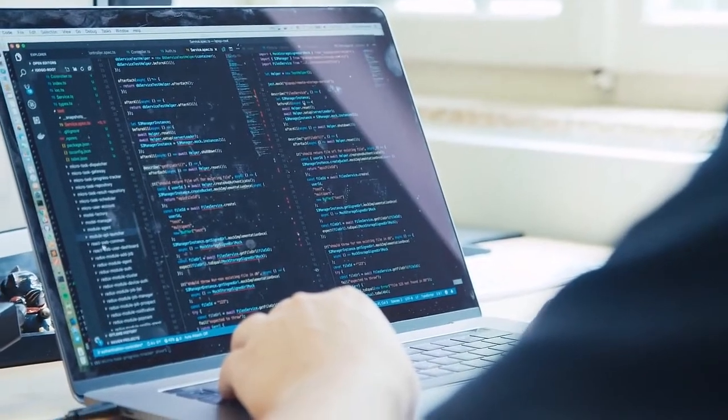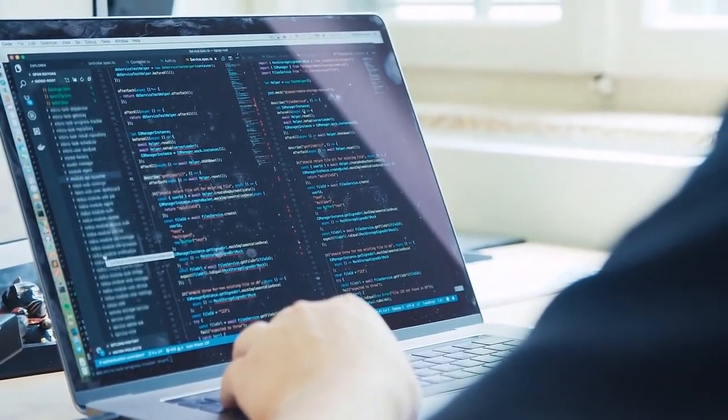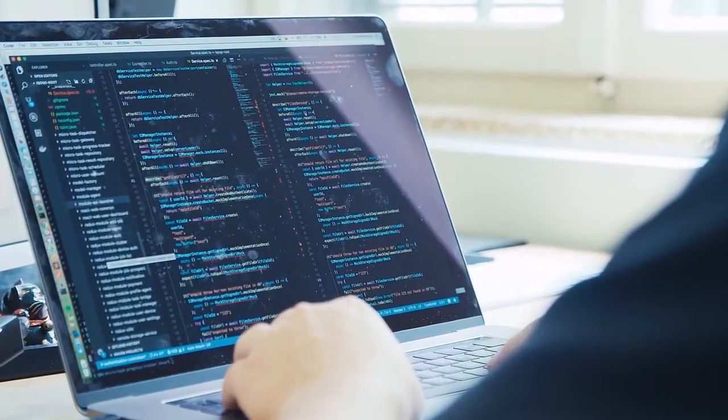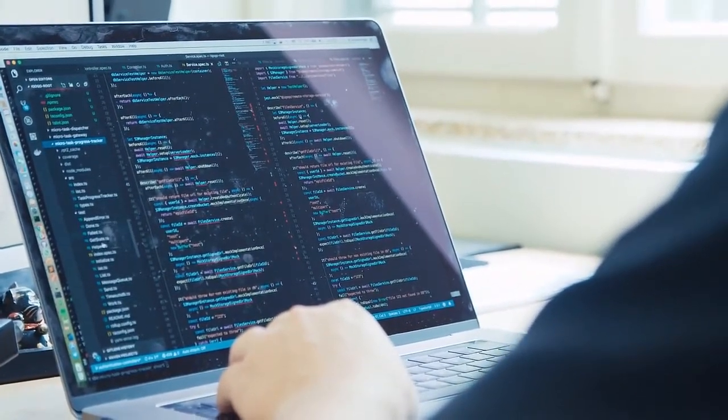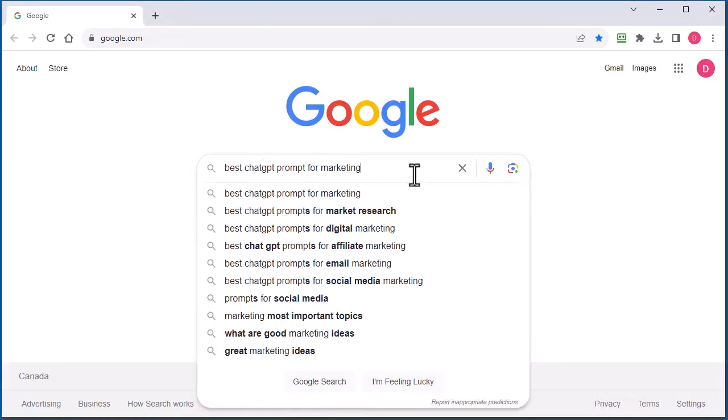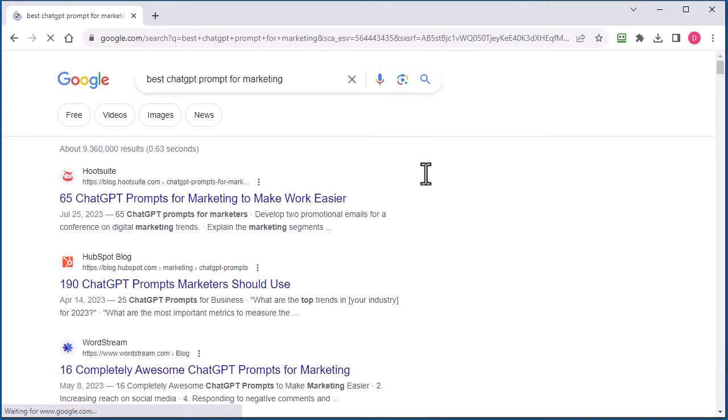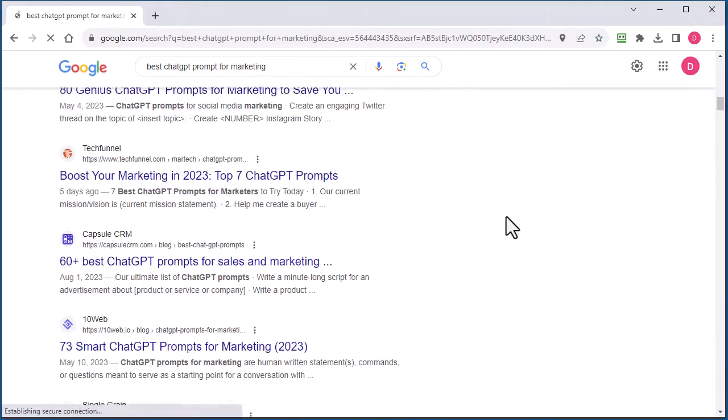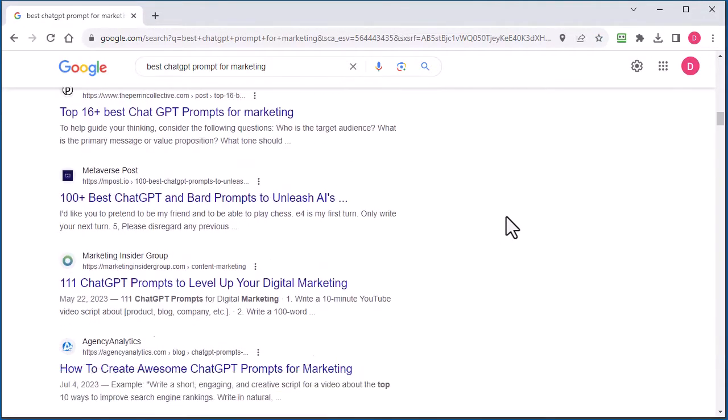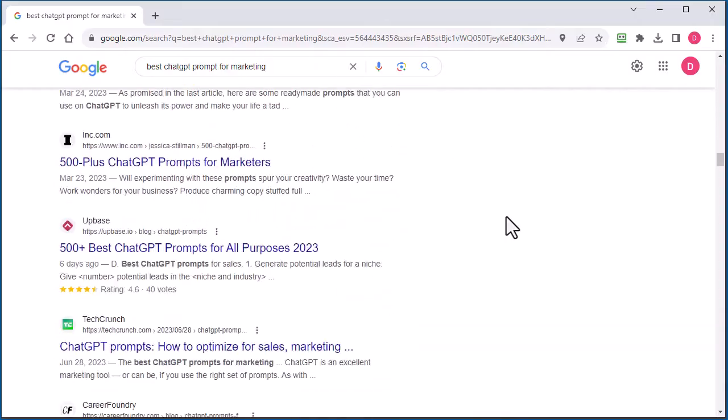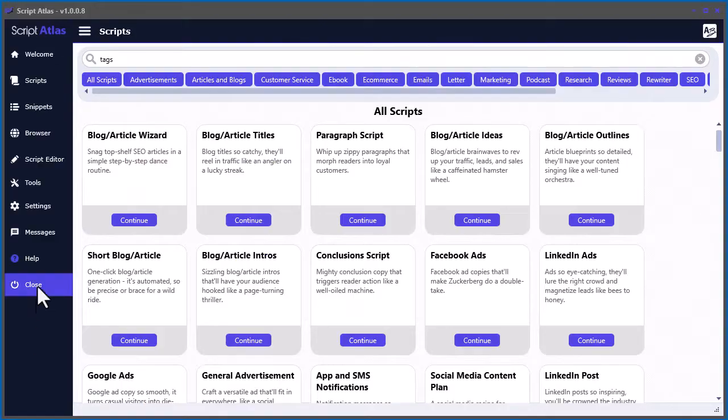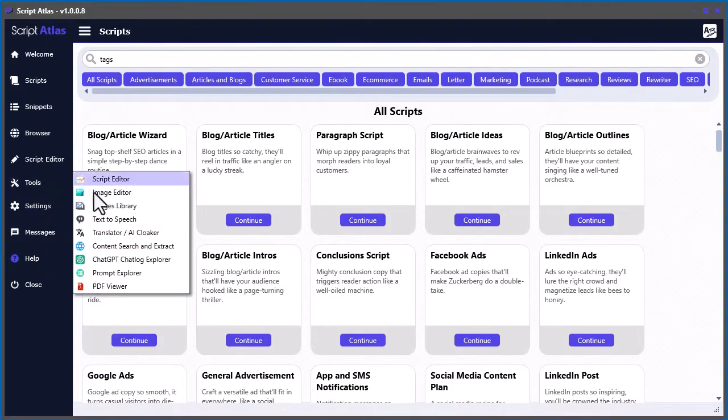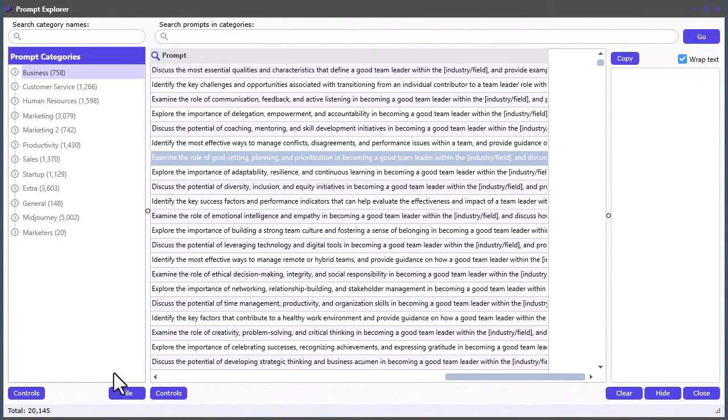When designing Script Atlas, I spent months perfecting the 128 built-in guided prompts. But the truth is, there are thousands of prompt templates available all over the Internet. Therefore, I created another powerful tool for quickly finding the best prompt templates you can use to generate content in your favorite AI engine. I called it the Prompt Explorer,